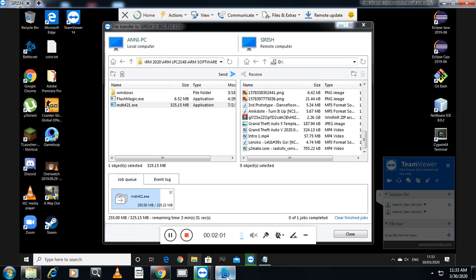Once the software transfer is completed, I will show you how we can install the software on the remote machine. After that, the student can work, and if he has any issue, we can also solve it — like we can debug software errors and so on.